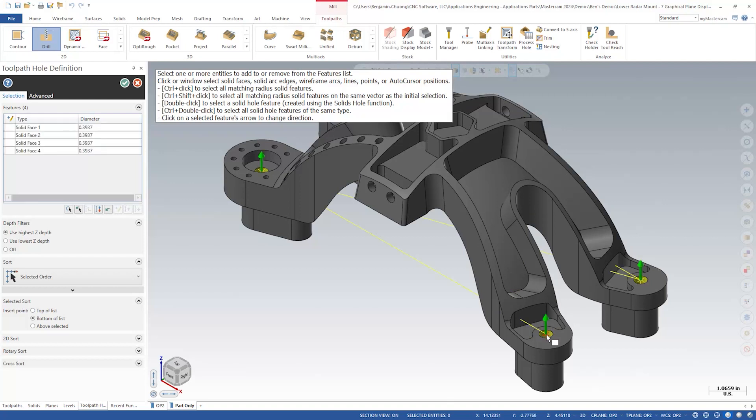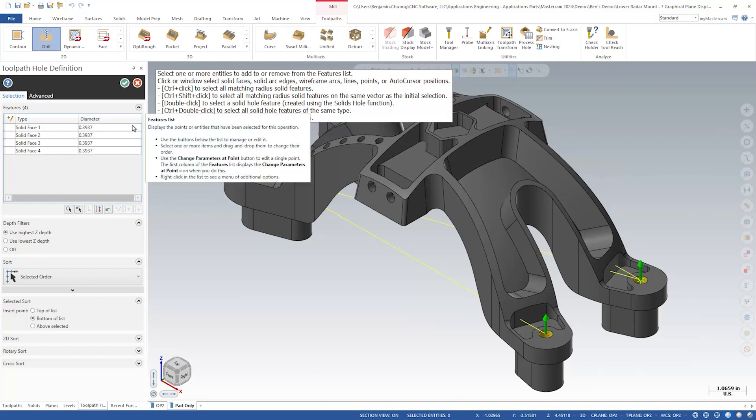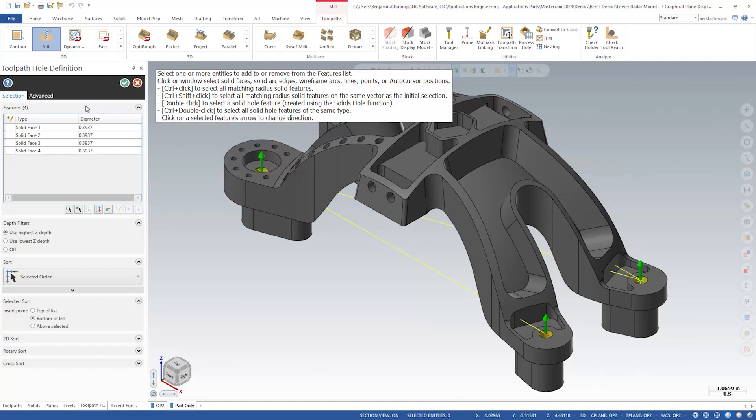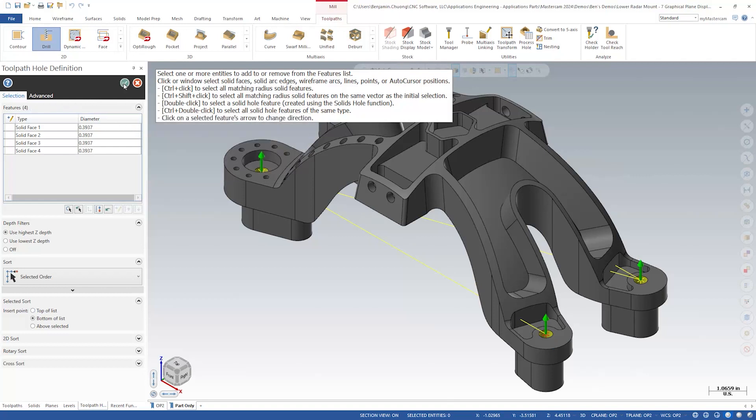Also new for Mastercam 2024 in the hole selection page, we've added a hole selection counter. Click the green check to exit the dialog.